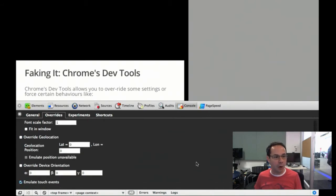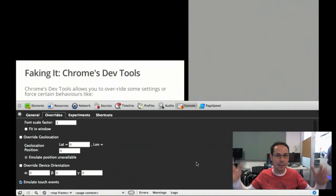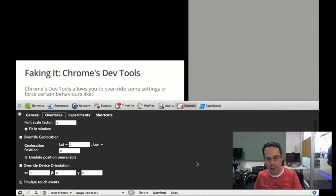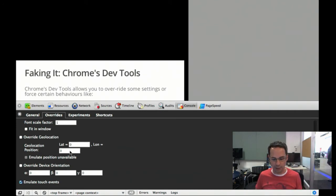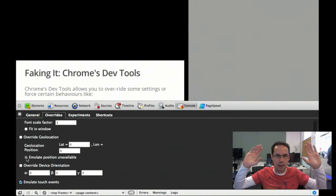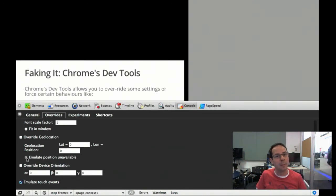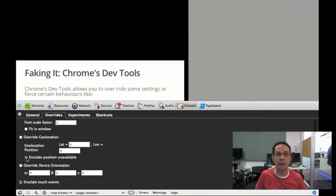One of the next things you can do is override the geolocation position — you can fake to the browser where you are. If you want to say you're in New York or Mountain View, you can specify the latitude and longitude here. You can also emulate position unavailable, which may happen if you're in a cement room where you can't get a location, or if the user chooses not to provide device location. Being able to specify exactly the location, or whether location is unavailable, is another useful tool.